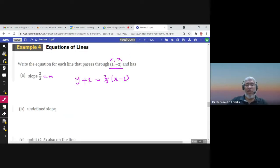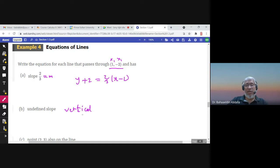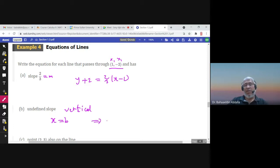If the slope is undefined, the line would be vertical. A vertical line has the equation x equals b, where b is the x-coordinate. For example, if a vertical line passes through the point where x equals 1, the equation is x equals 1, and this line has an undefined slope.